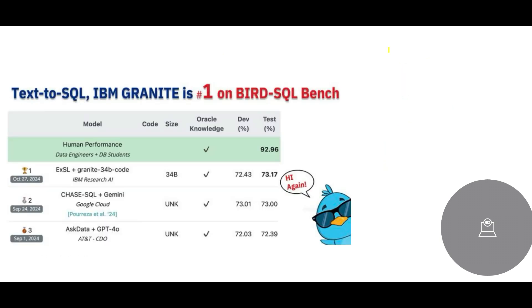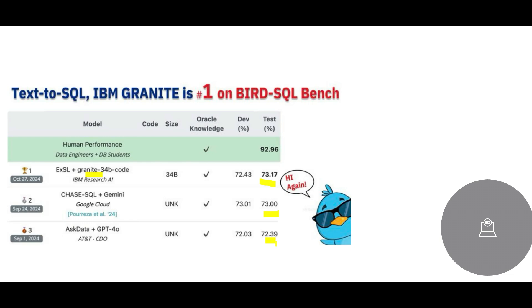So which product should I use? Which models? There's a ranking—a BirdSQL Bench ranking—they're saying IBM is doing great. Which model? The IBM Granite model, Granite 34B. This is awesome. Why? Because it gives you higher test accuracy.